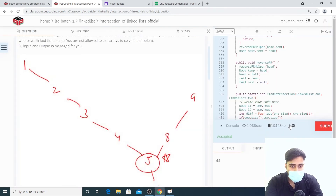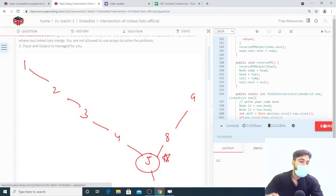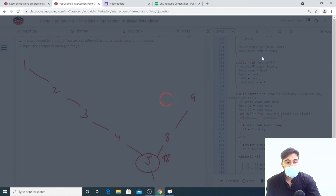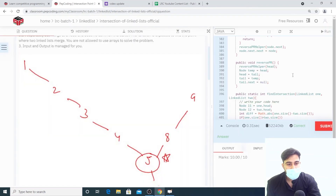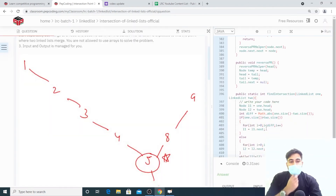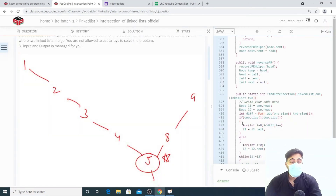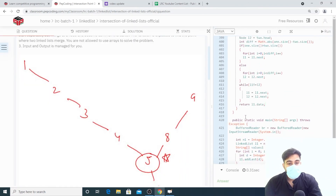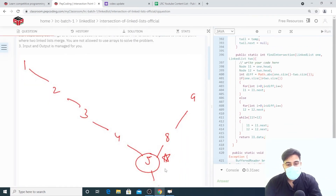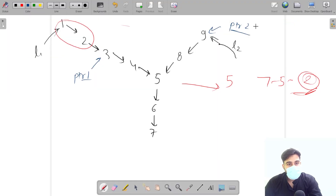The code is accepted. Let's submit it — and yes, it is correct.